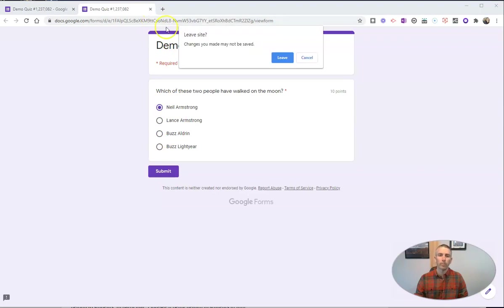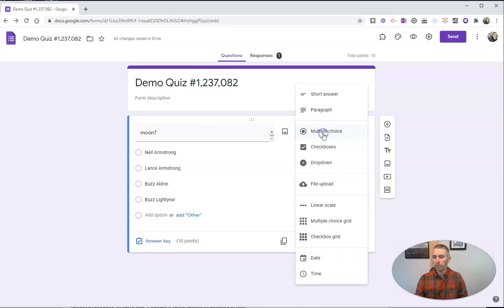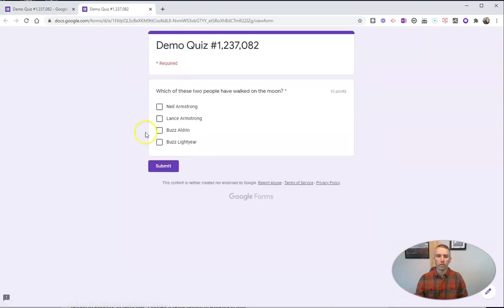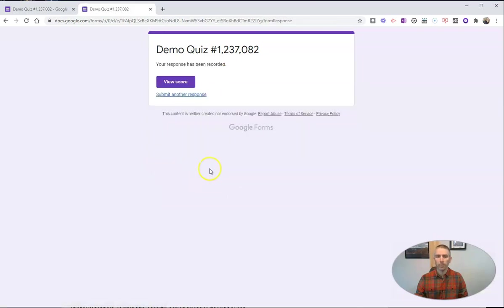So what we need to do is change this from multiple choice to checkboxes. And then when a student's viewing this, he or she can select the multiple correct responses, in this case, Neil Armstrong and Buzz Aldrin, and submit it.